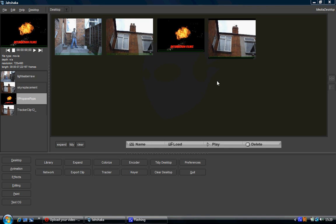They're found on the desktop. When you click on the desktop, they're in the middle columns: colorize, tracker, keyer, and encoder. You can kind of guess from the names what they do.